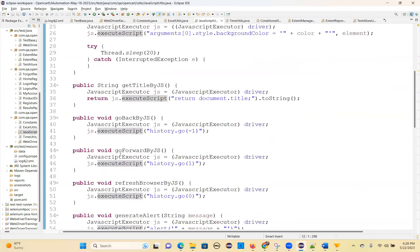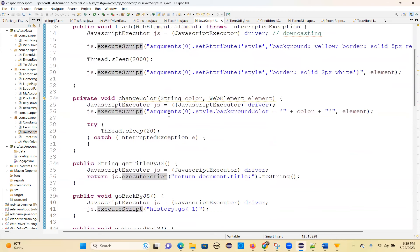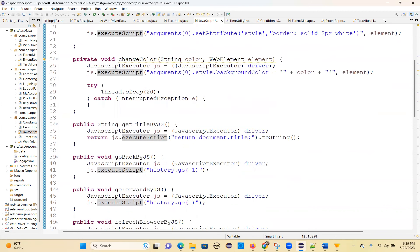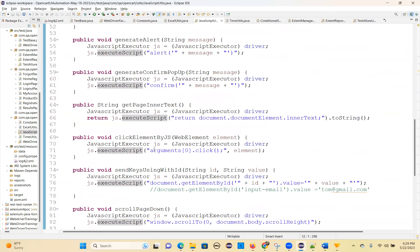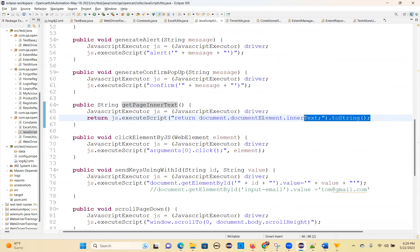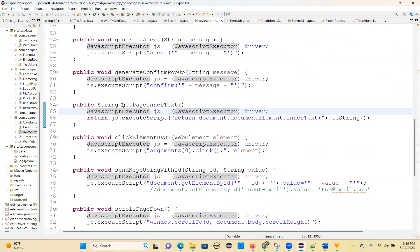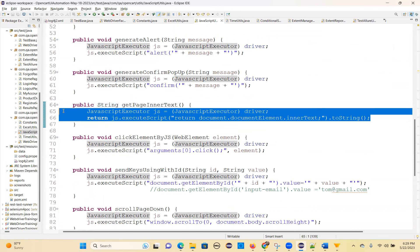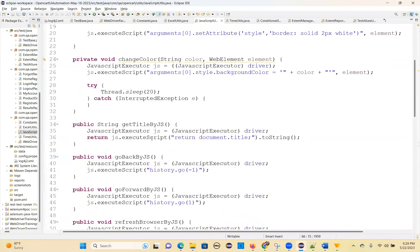These are all the different methods in the JavaScriptUtils class. We already discussed a few and added some extra ones. The mostly asked interview questions are: how to type, how to highlight, how to click without normal click when normal click is not working — you can say JavaScript click — and how to get inner text. Make a note of this: return document.documentElement.innerText.toString() for get page inner text.